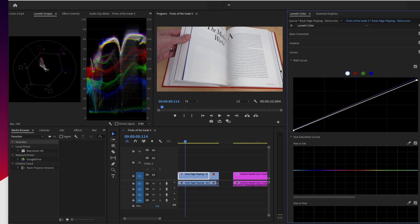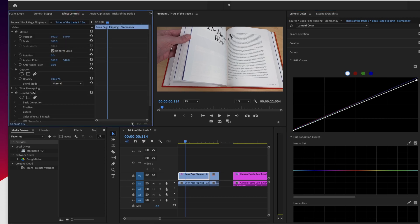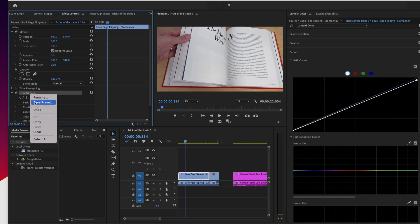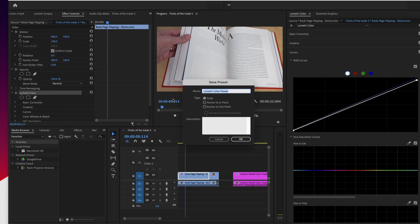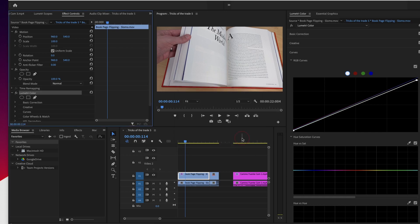Let's say that's my preset. Effects control. Lumetri color. Control click. Save preset. I'm going to call this moderate exposure correction. I'm going to leave it at scale as well. I'll just say okay.